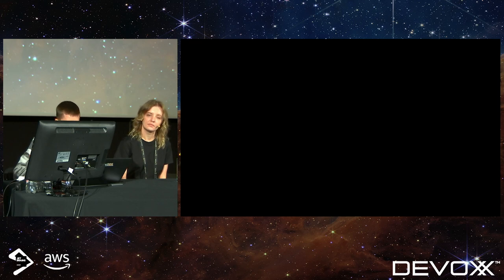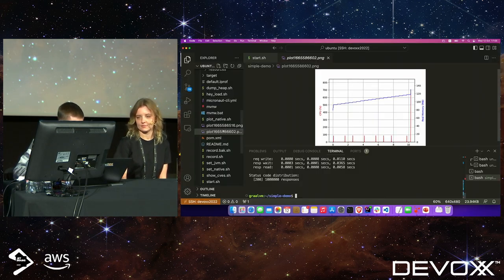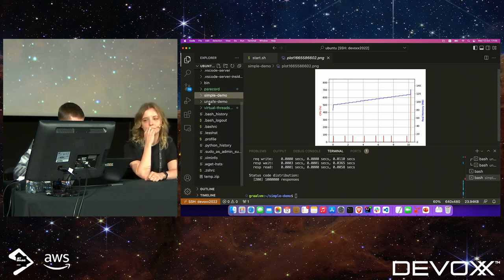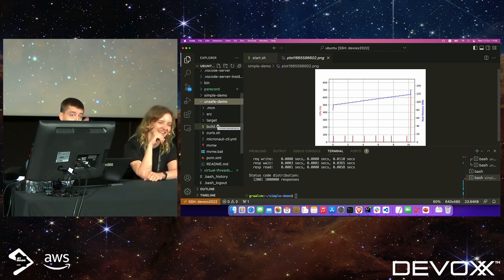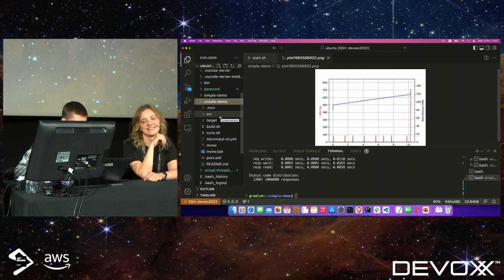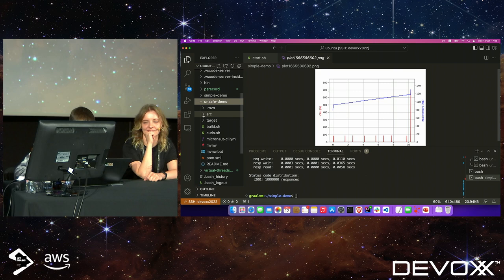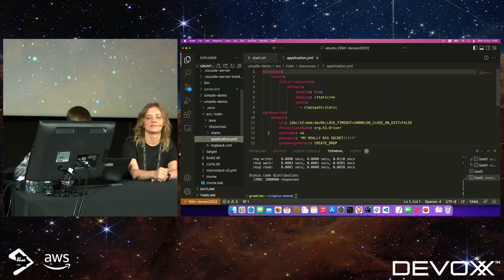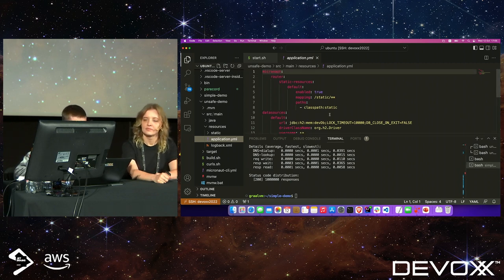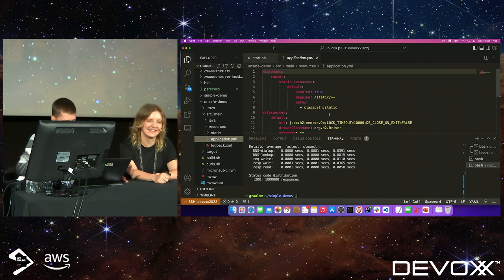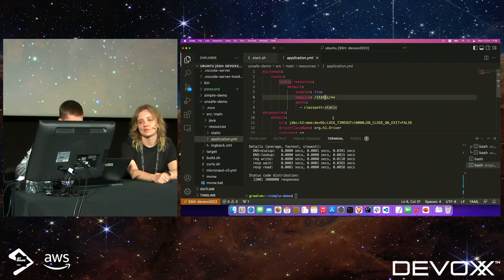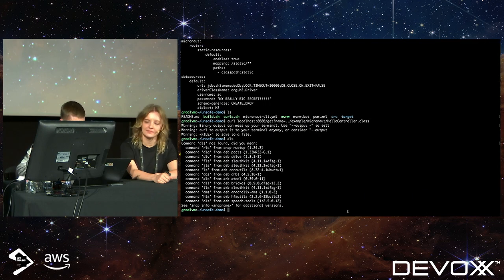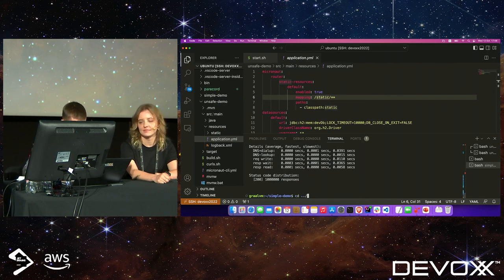For the security demo, I created a different Micronaut application — I call it 'unsafe demo', don't repeat this at home and don't upload to GitHub. This is a Micronaut application that serves static content — many frameworks have this feature.